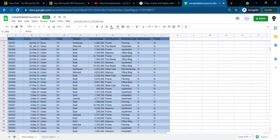Now you can select the data. You can select columns A to J. Now you can see the Explorer.